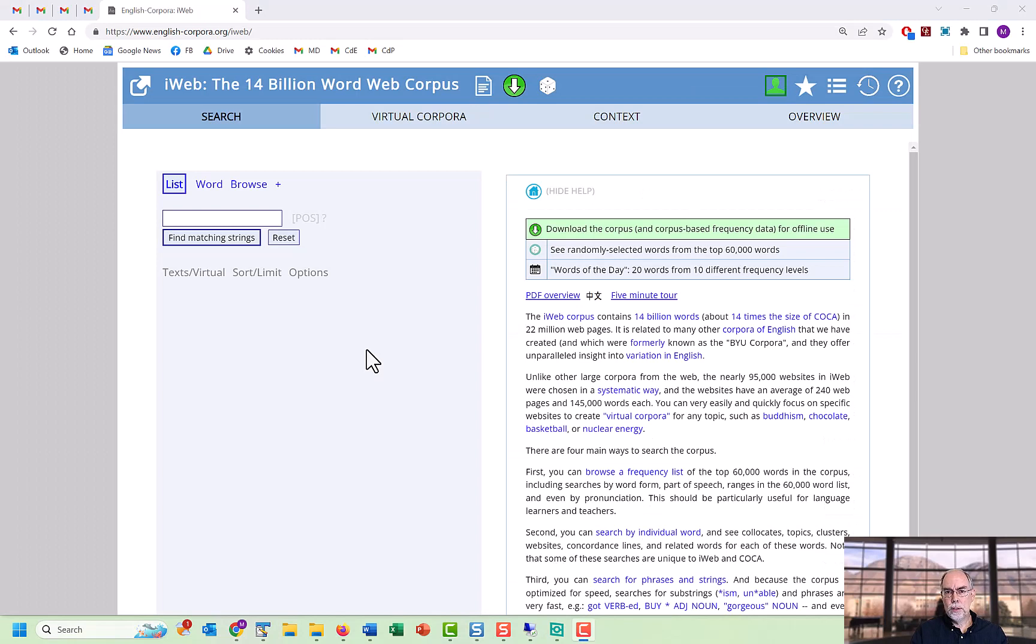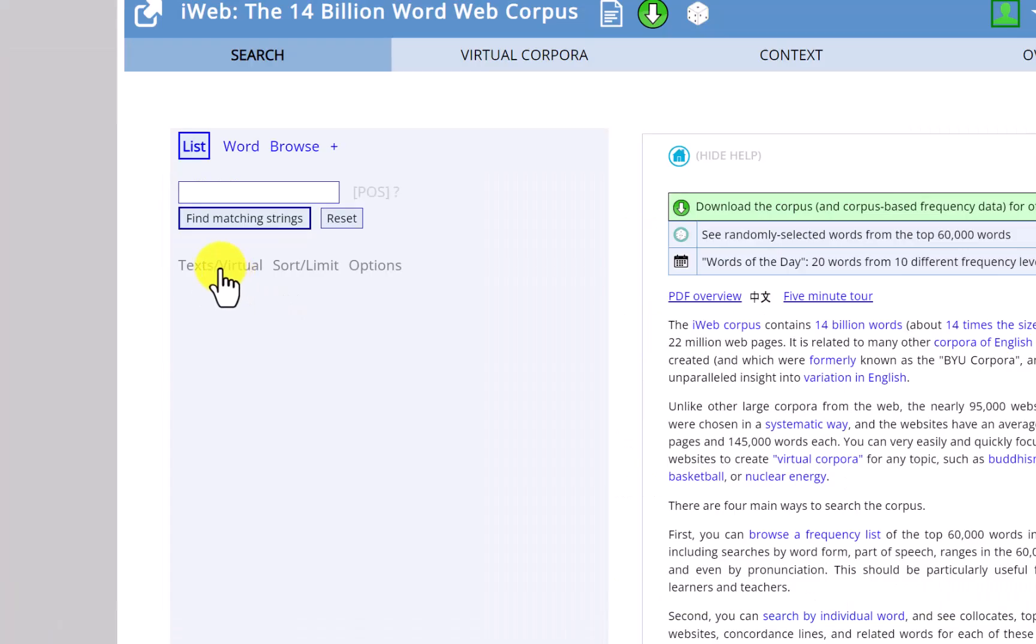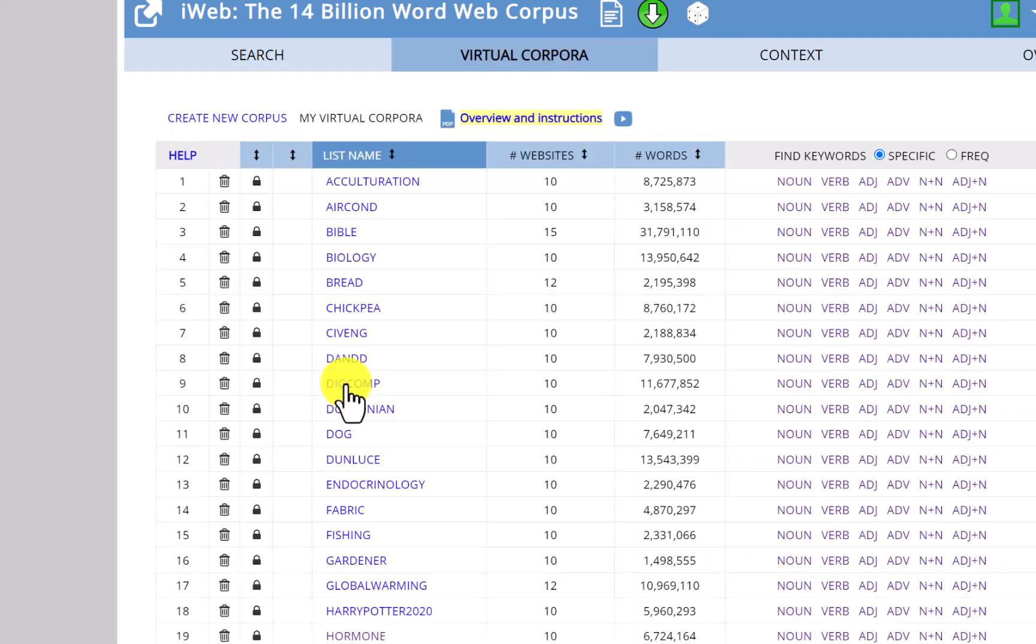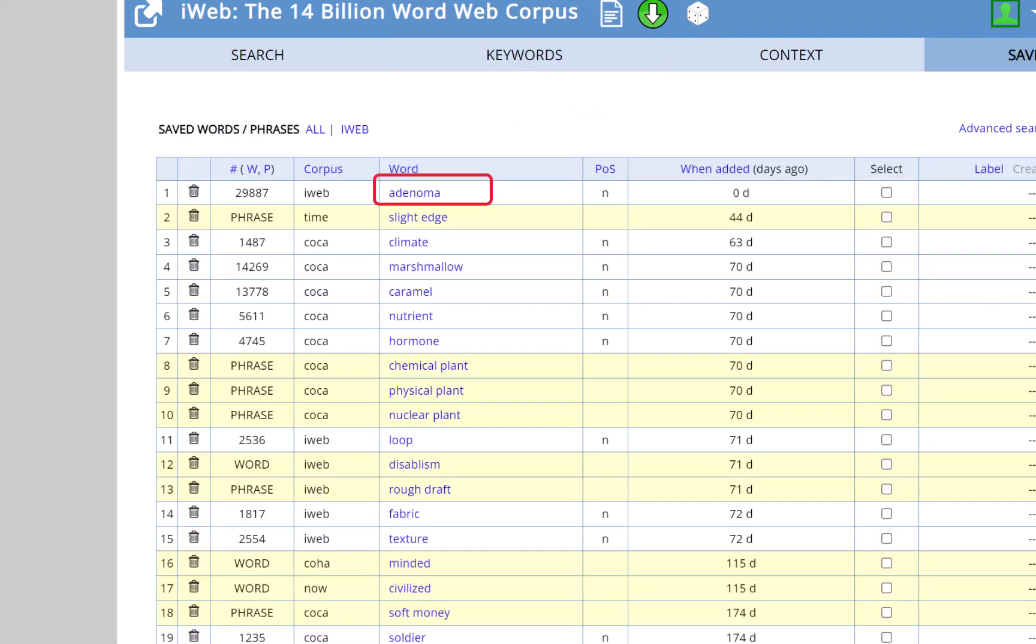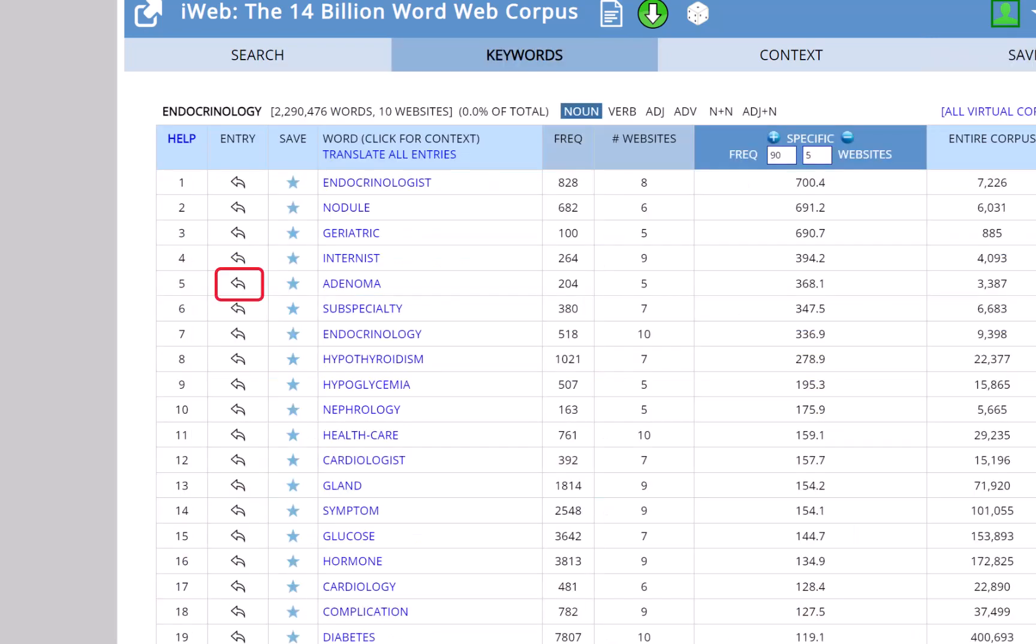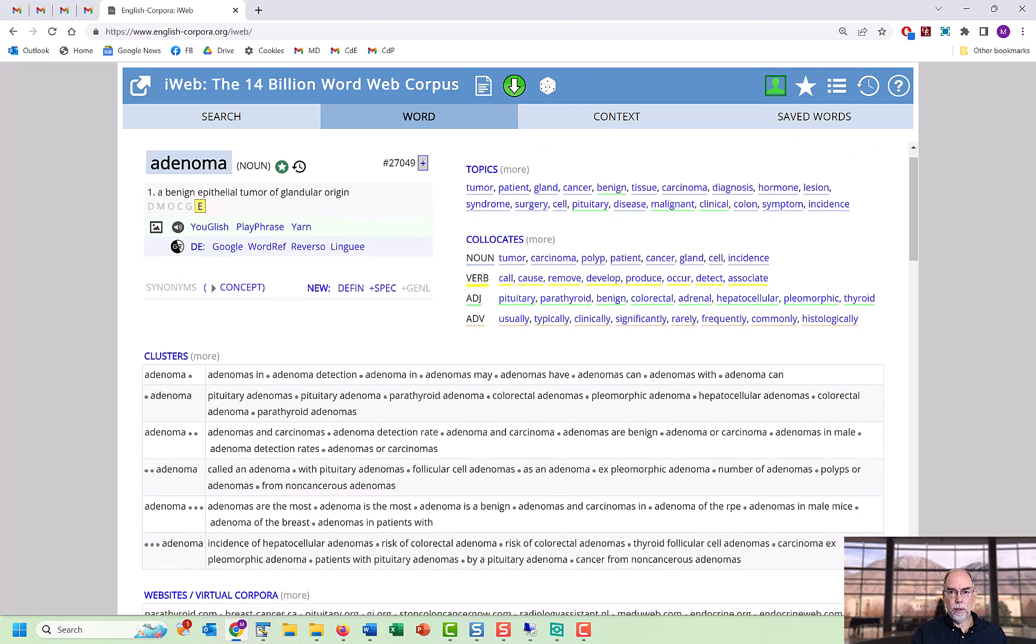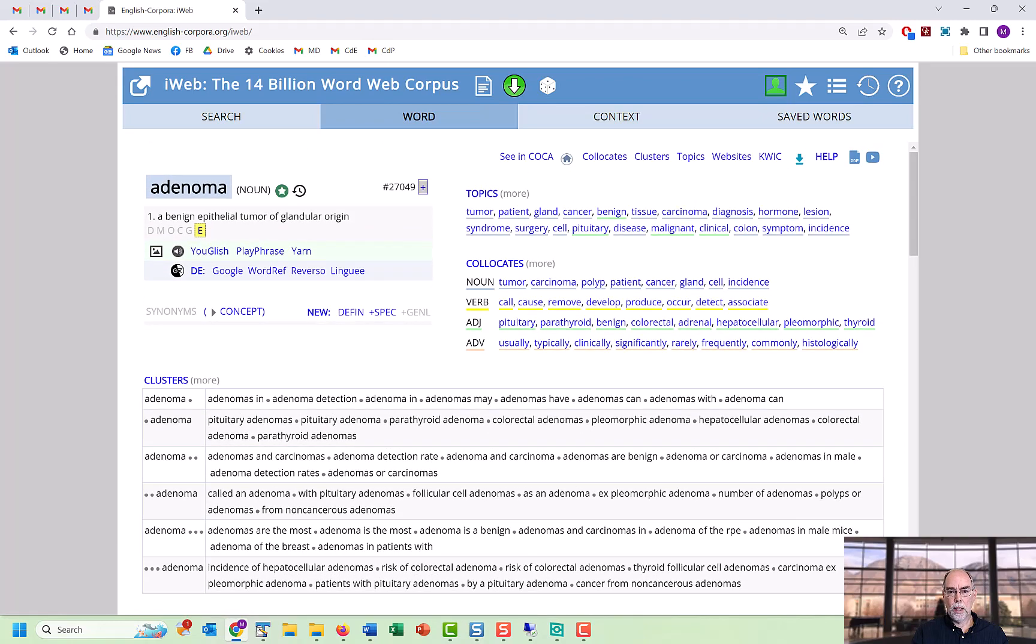There are other things that we can do from the keywords list. For example, this is for an Endocrinology virtual corpus in the 14 billion word iWeb corpus, which is composed of more than 22 million web pages. Again, click on Text Virtual, Find Keywords, and then for Endocrinology we'll look for Nouns. By clicking on the star, we can add a word to our Favorites list, where we can later group these into different categories. And by clicking on the arrow, we can see a very detailed word page for any of these keywords with definitions, collocates, word clusters, synonyms, external links, and so on.